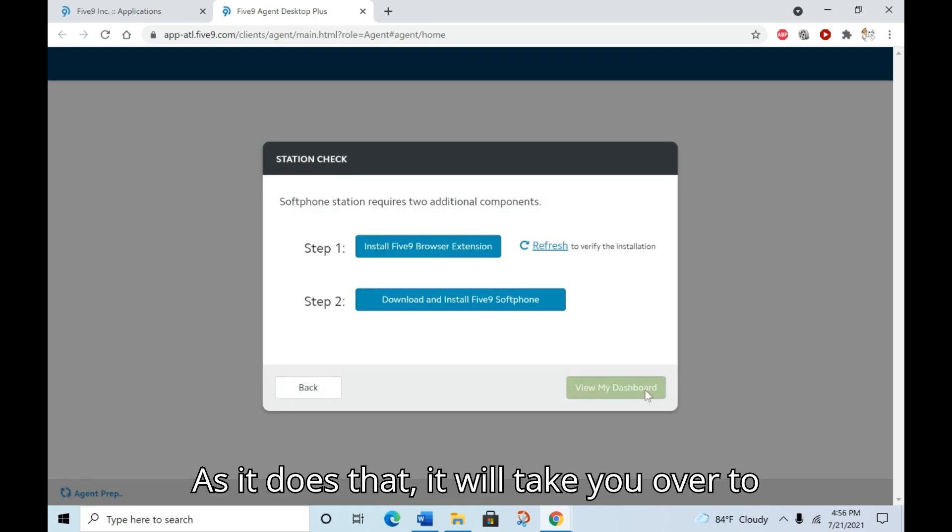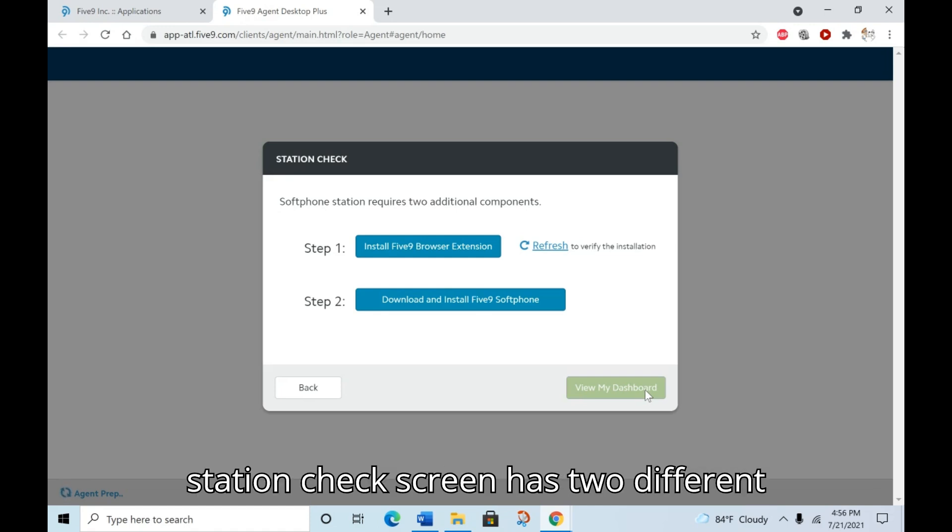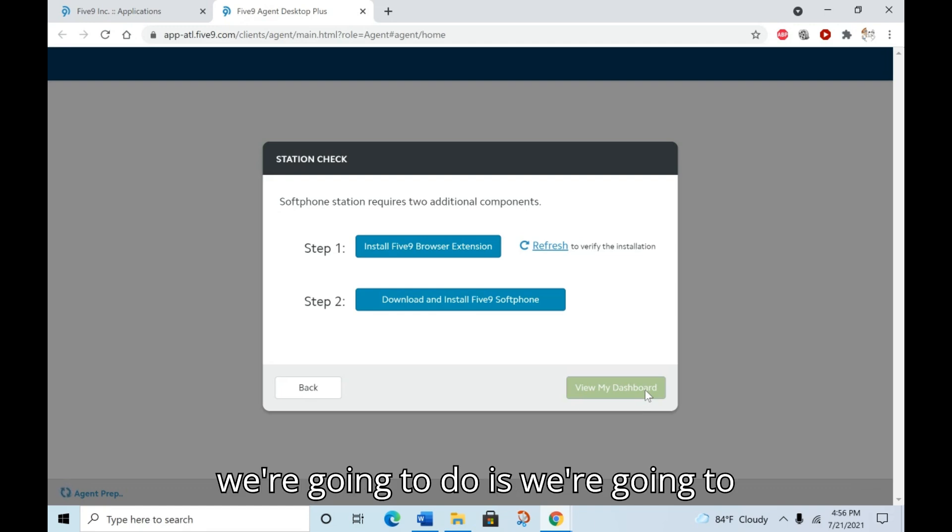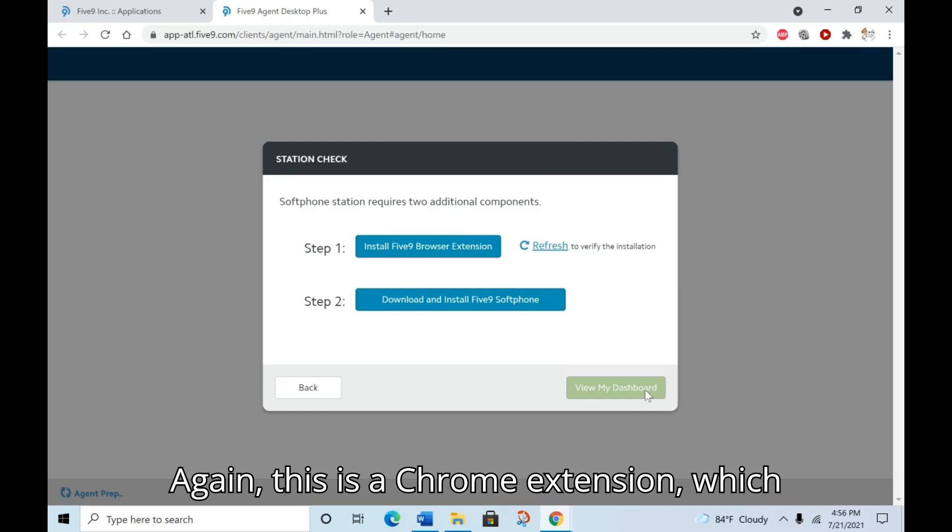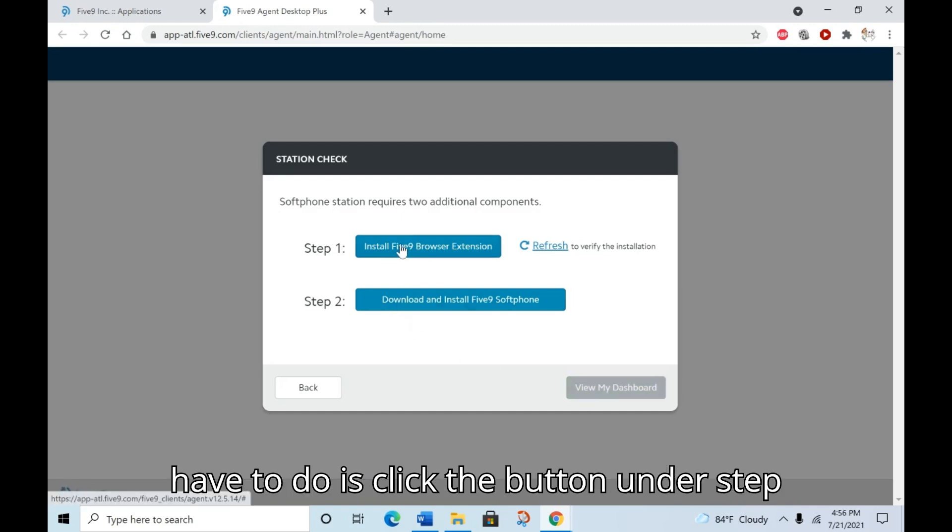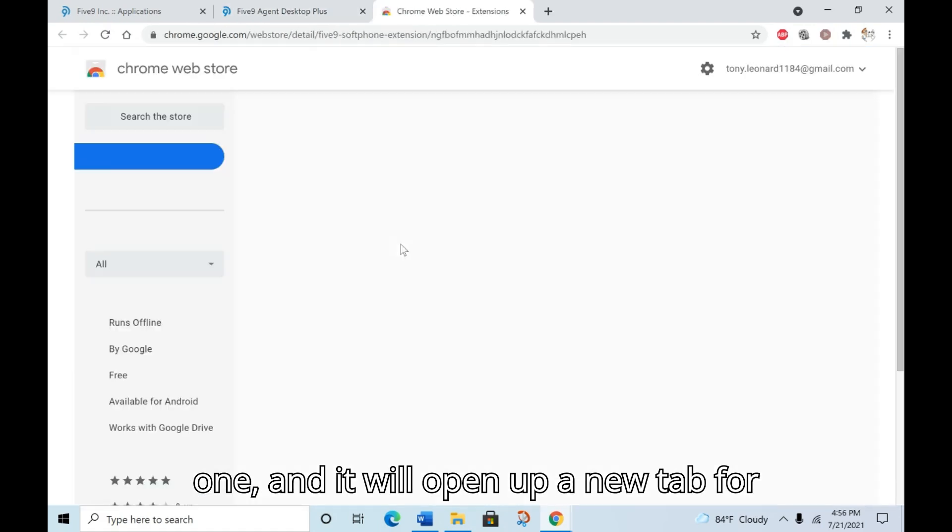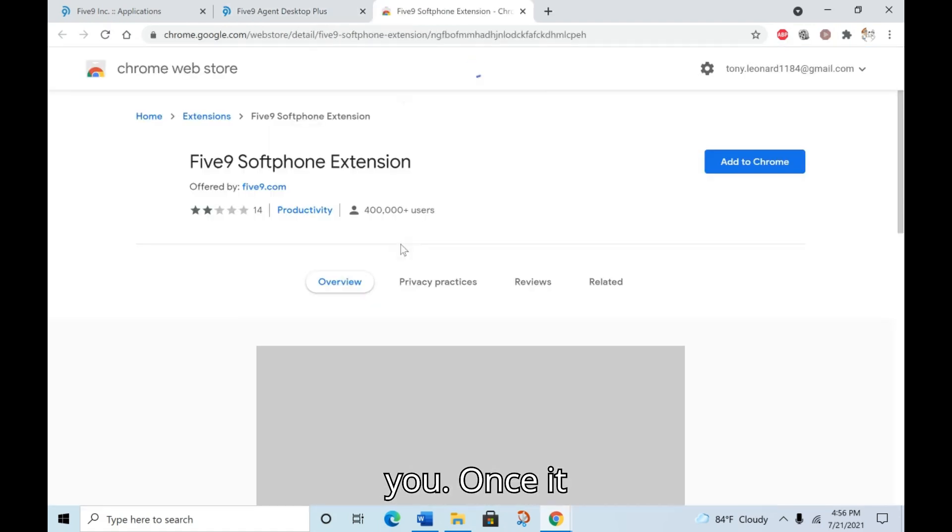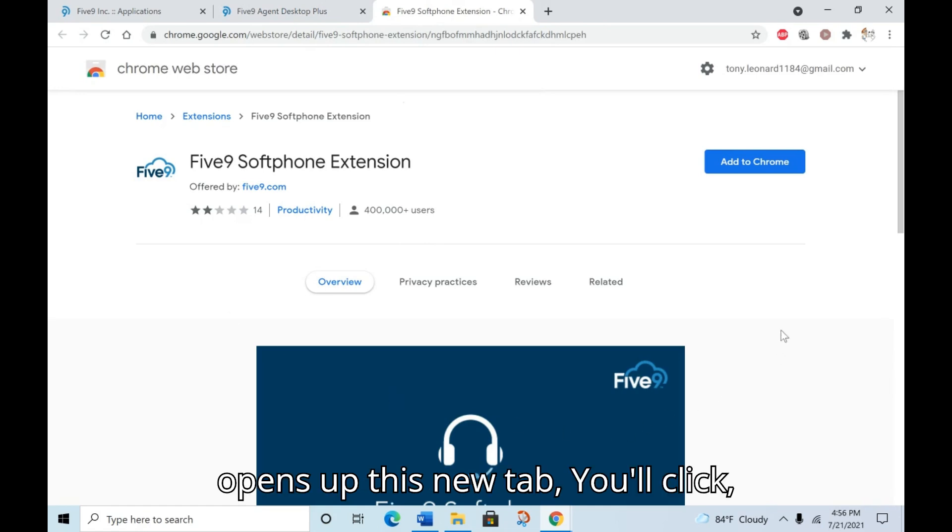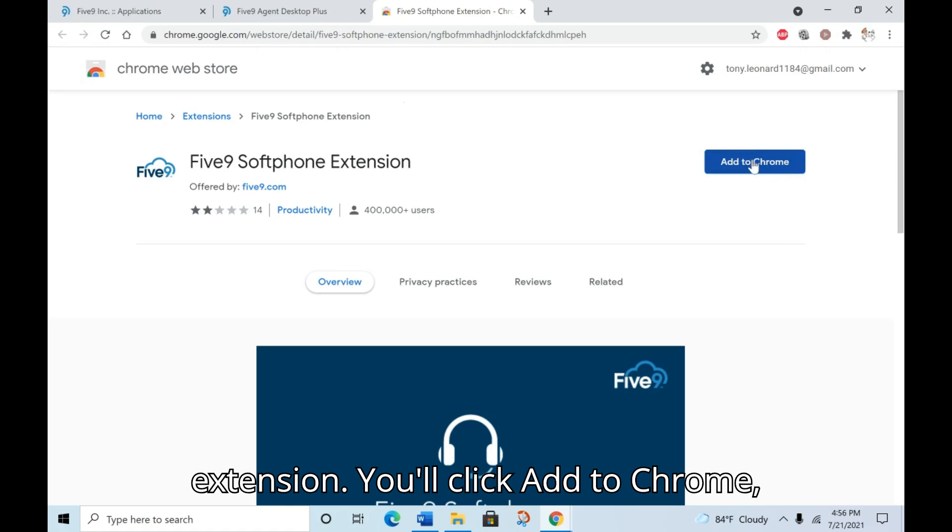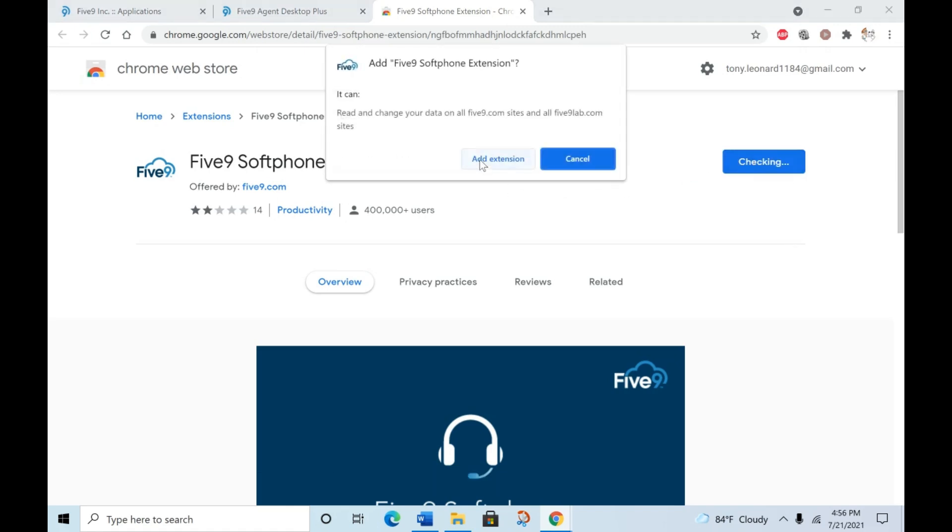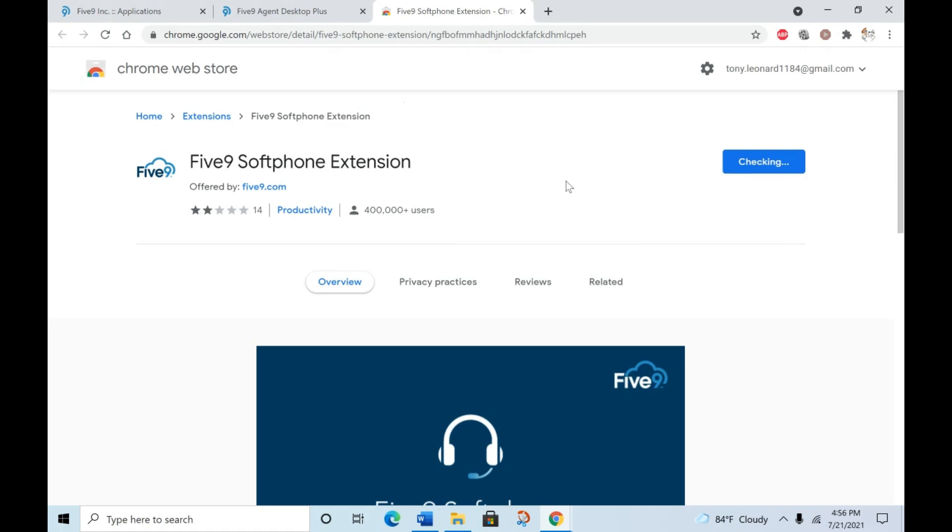As it does that, it will take you over to the station check screen. The station check screen has two different steps to it. The first thing we're going to do is install the Five9 browser extension. Again, this is a Chrome extension, which is why we opened this in Chrome. All you have to do is click the button under step one, and it will open up a new tab for you. Once it opens up this new tab, you'll click, it'll show you the Five9 softphone extension. You'll click add to Chrome, and you may need to click add extension.